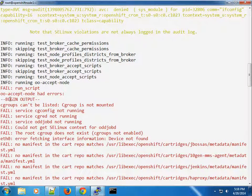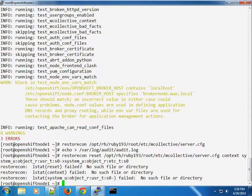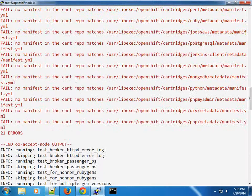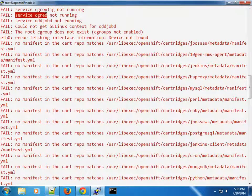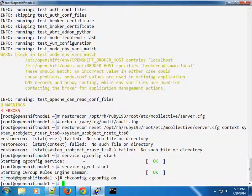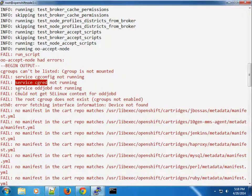The next step: I can see the oo-accept-node had errors — cgroups can't be listed, cgroup is not mounted. When you see this error, don't panic — it means you haven't started some services. It's telling you to start those services. We're going to start the first one and the second one, and make sure they start on boot as well — cg and cgred.